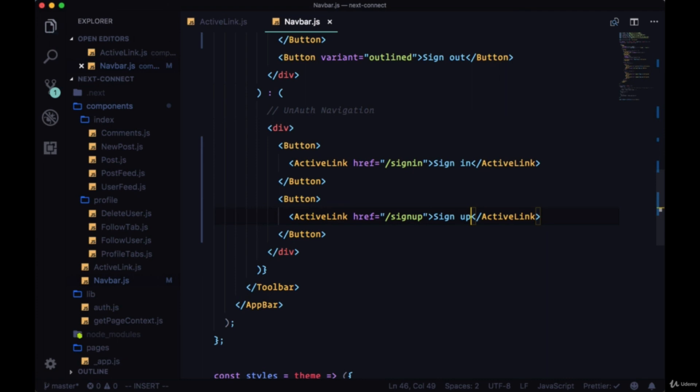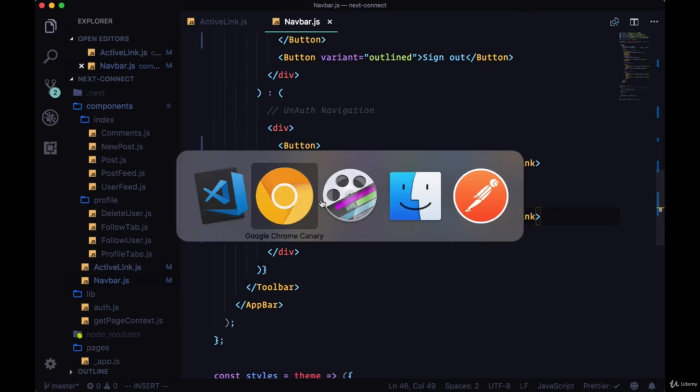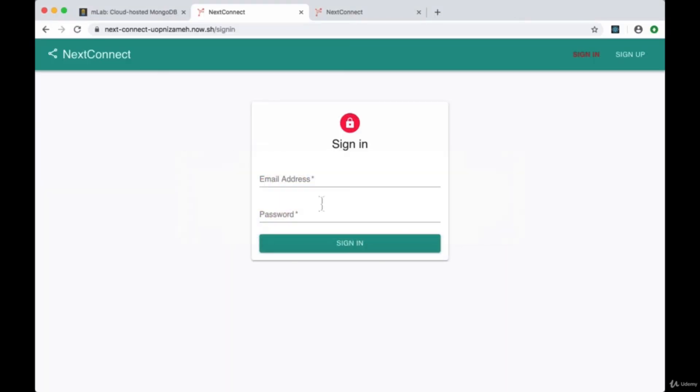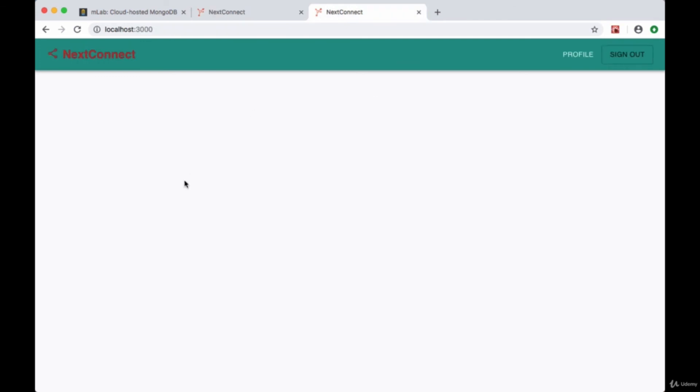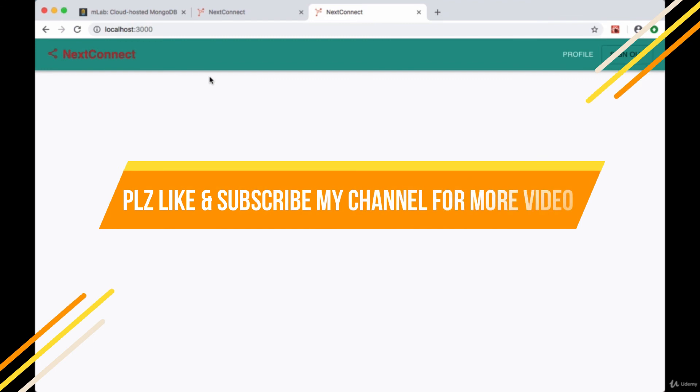So if we save all of our files we should see when we're on the home route our logo and our main title are now a red color, kind of a vermilion color.